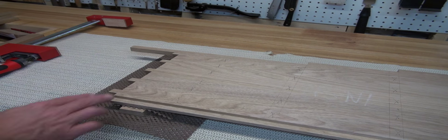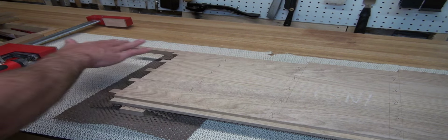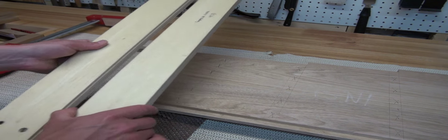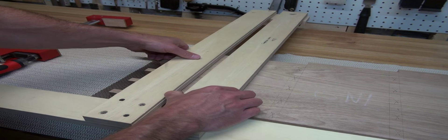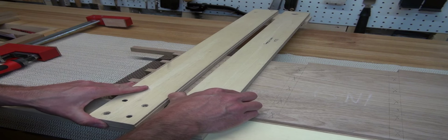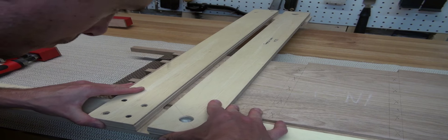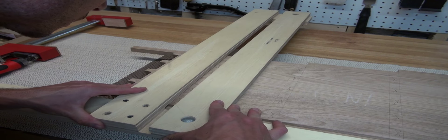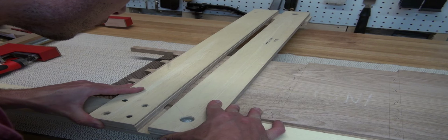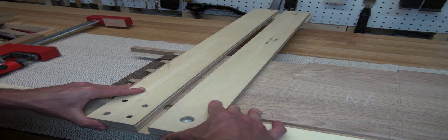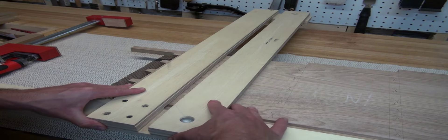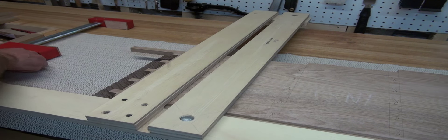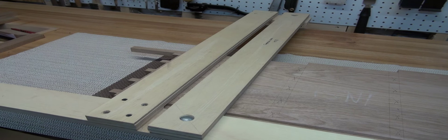So with my patented blowout prevention device installed at the end there, I just take my T square and line it up with the marking gauge or the marking knife marks that I already made. And then I just clamp the square down.